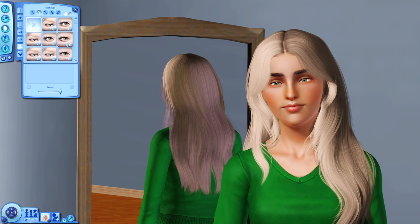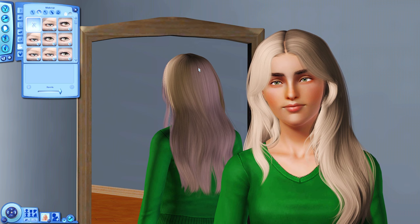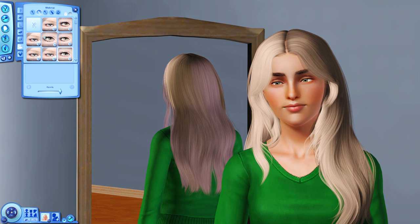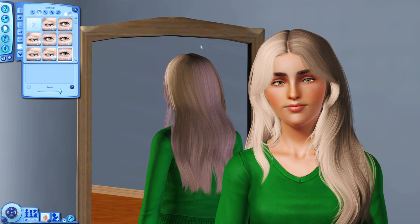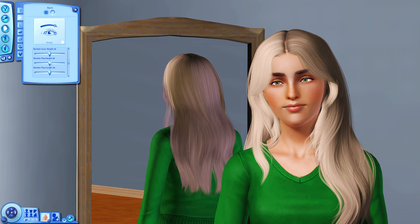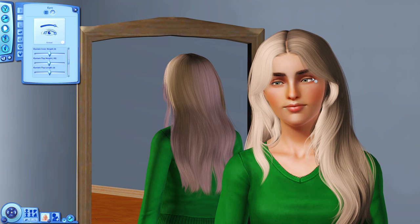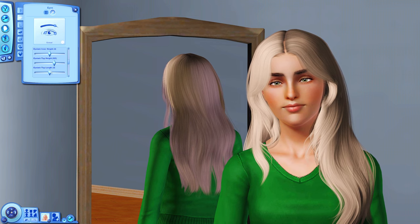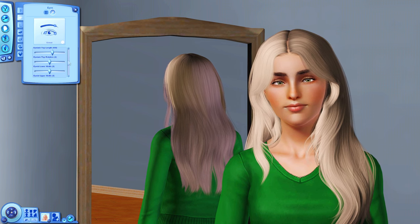I use S Club eyelashes but the fixed versions by Buckley — I'll leave a link in the description — so they won't glitch with hair and will go behind the hairstyle. I'll pick some lashes — I really like these ones on her. I also have eyelash sliders, so I'll adjust the top height since they're a little too low, and I can also make them longer.